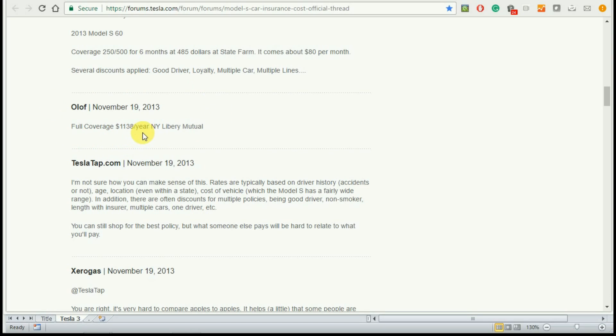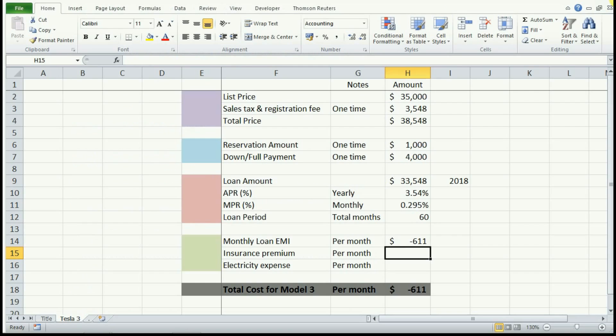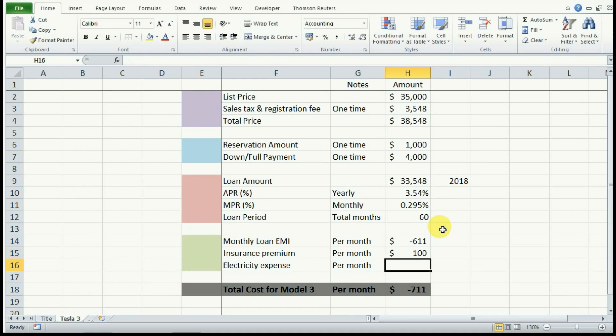In our spreadsheet, let us just put $100 towards your insurance premium per month. Now these amounts are in negative because this is what is going out of your pocket, so it is going to be a negative on your account.